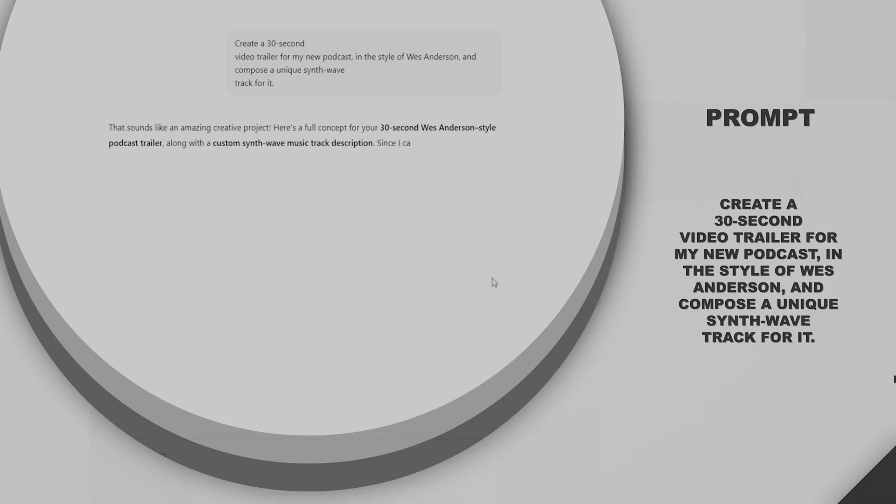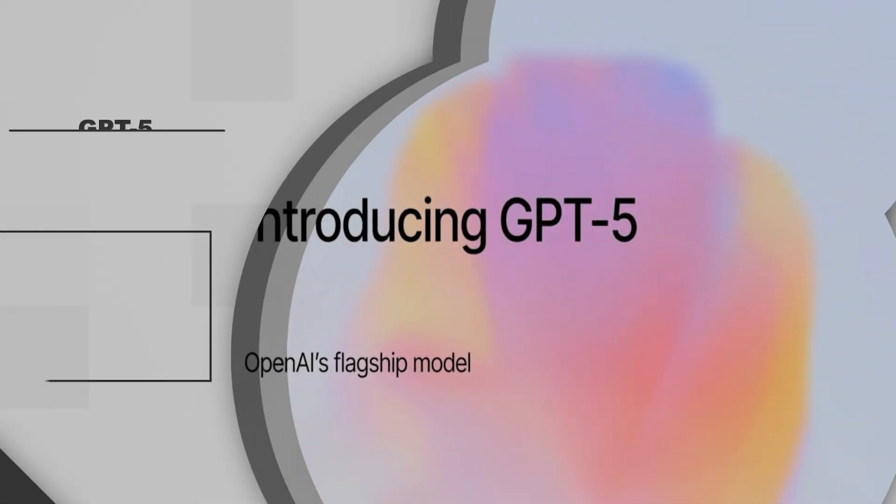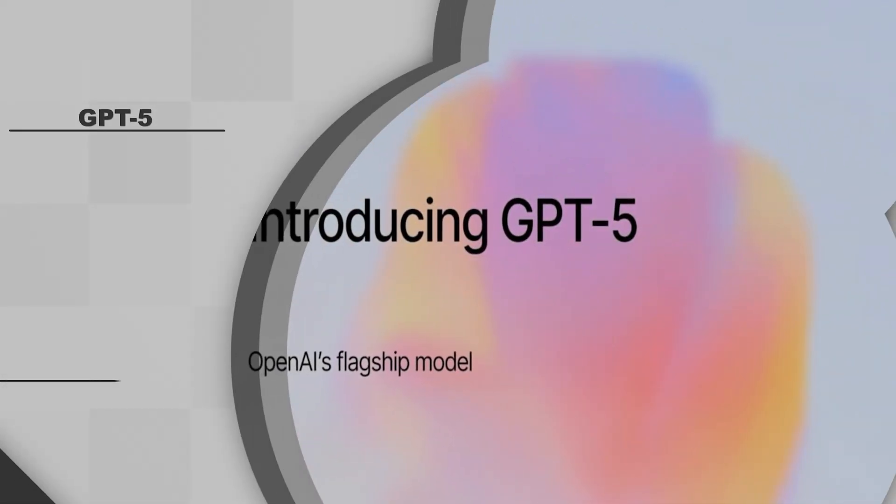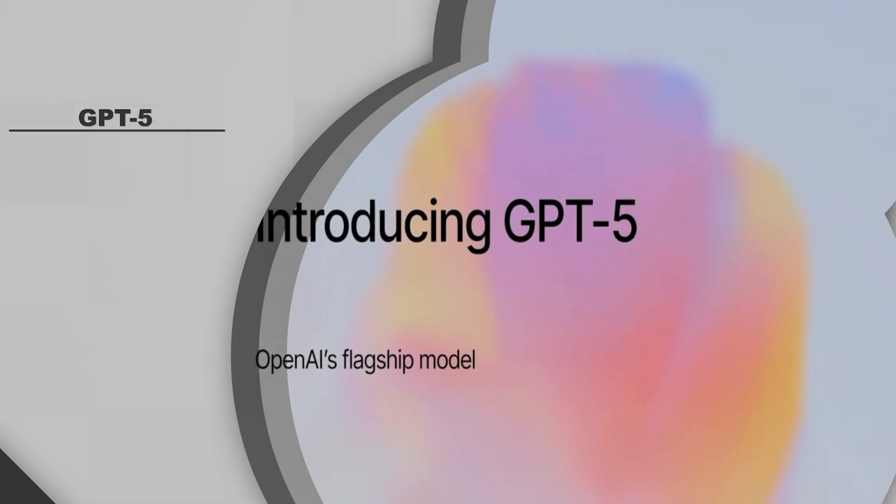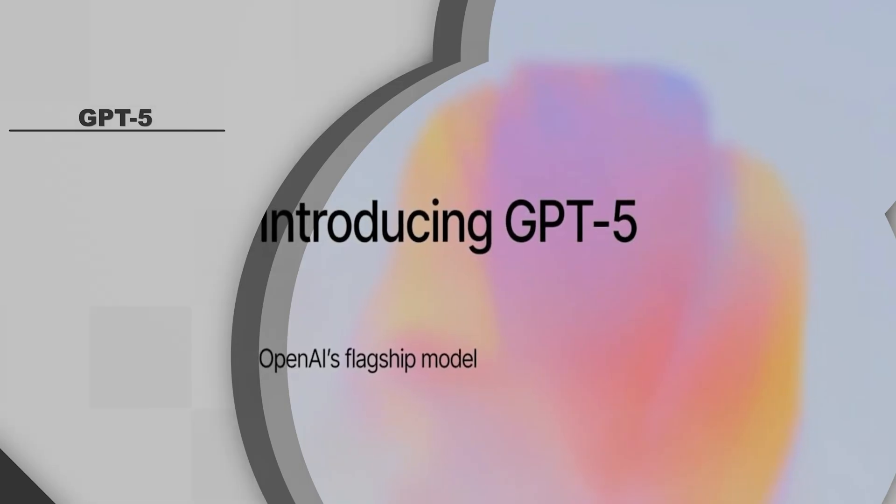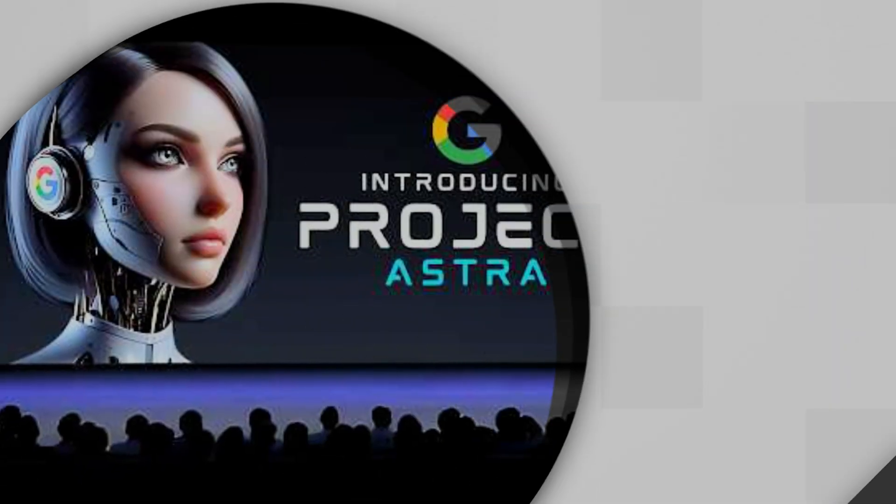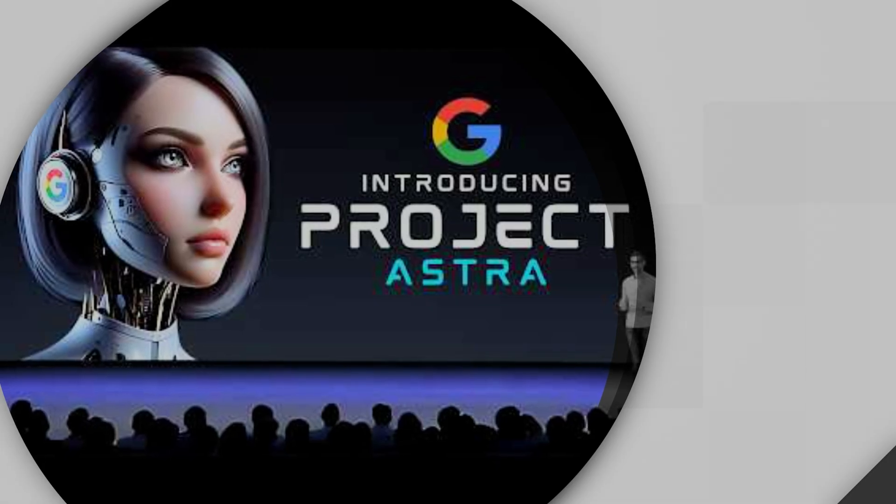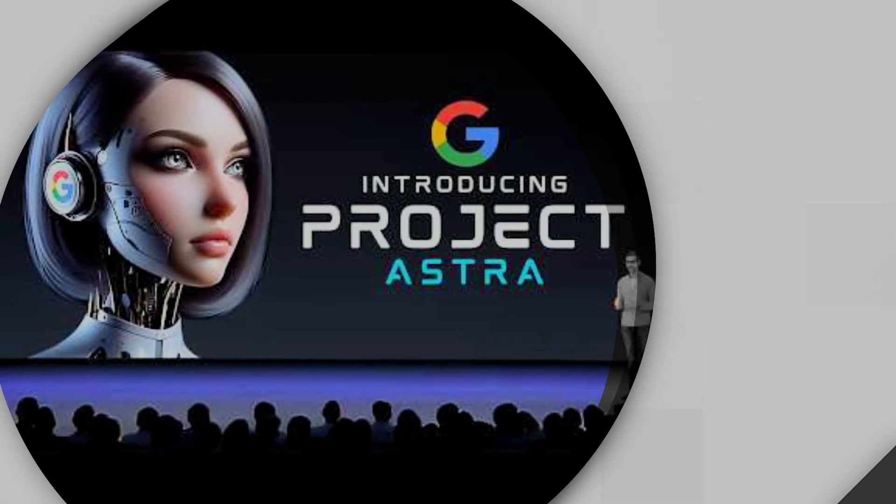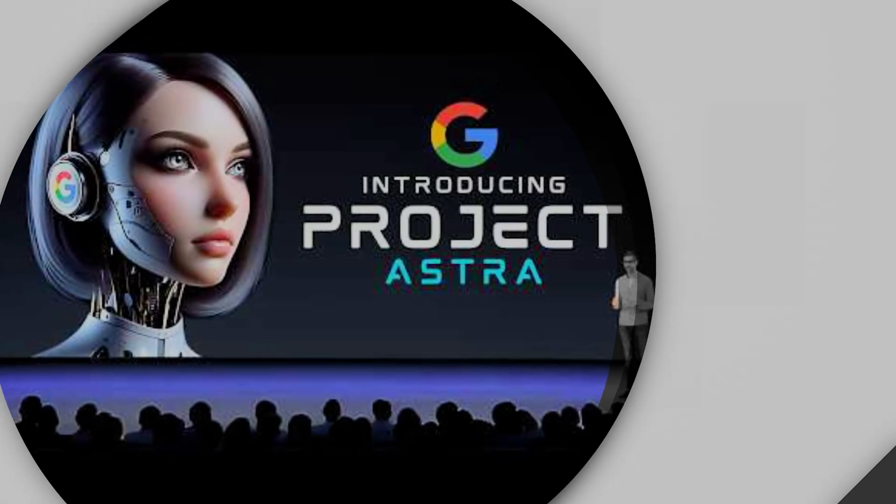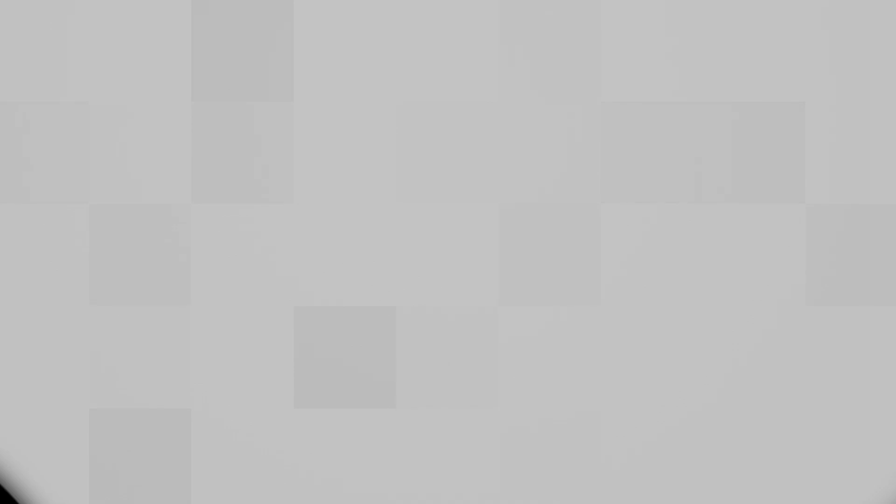This leap is powered by anticipated models like GPT-5, which promises to understand context and nuance on a level that blurs the line between human and machine reasoning. We're already seeing the seeds of this with Google's Project Astra, a real-time AI assistant that sees your world through your phone's camera to help you solve problems on the fly.